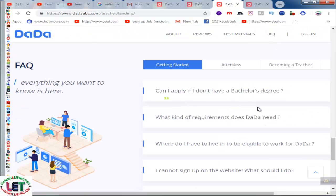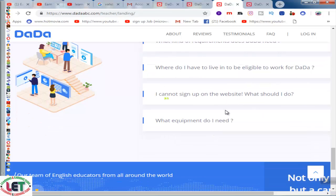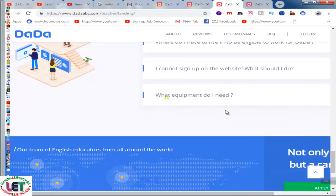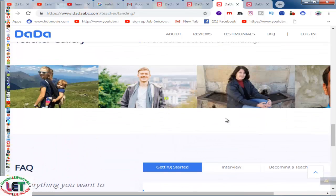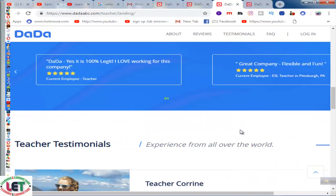Frequently asked questions include: Can I apply if I don't have a bachelor's degree? What kind of requirements does dada need? Where do I have to live to be eligible? What if I cannot sign up on the website? What equipment do I need? You have to go through all these questions. After signing up, wait up to 24 hours and then you can start working and earning by teaching on this website after getting the confirmation message from dadaabc.com.